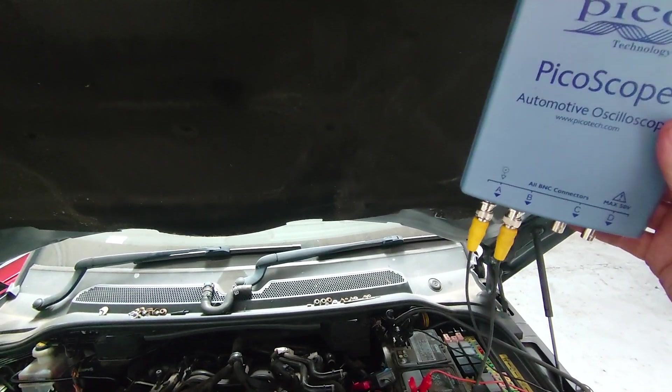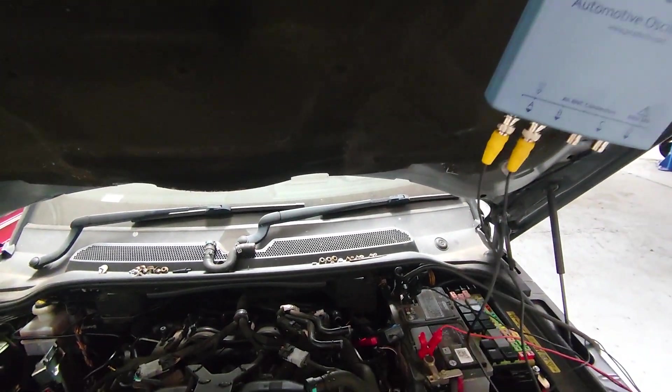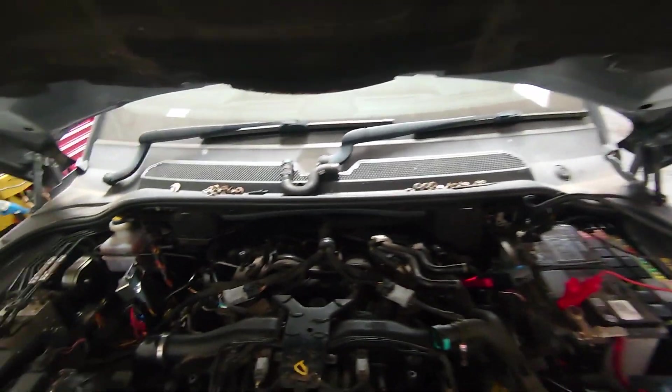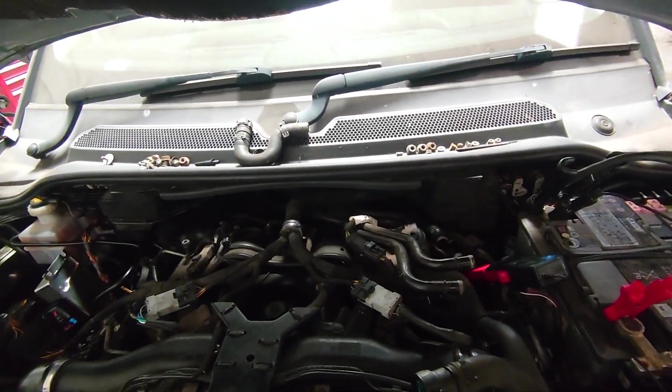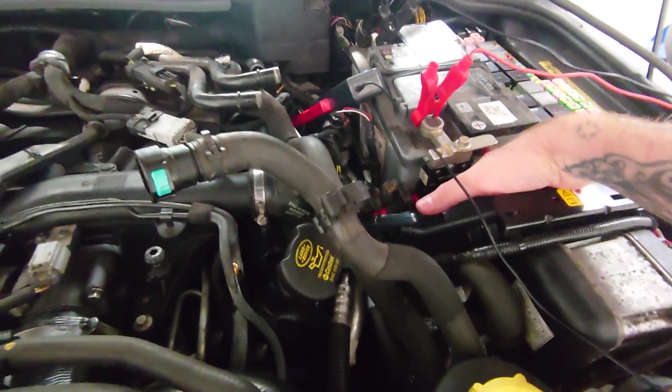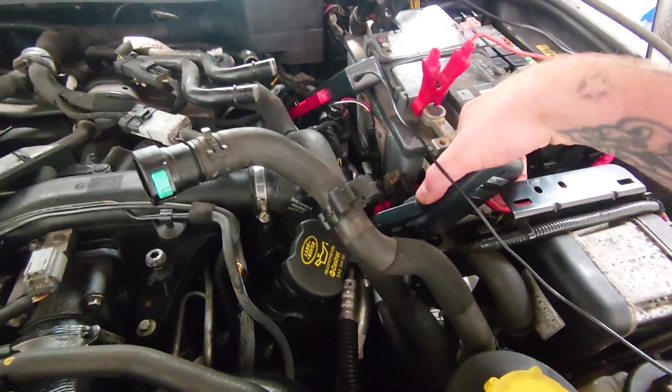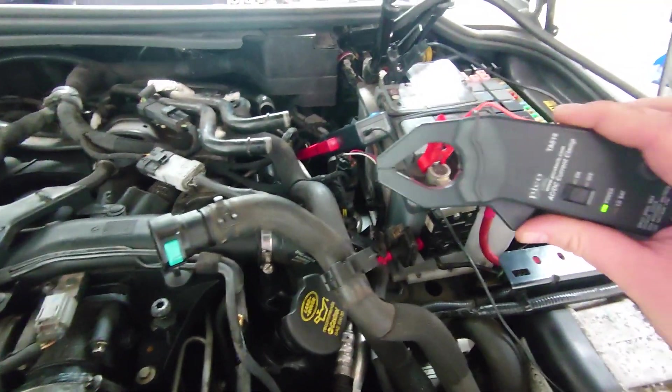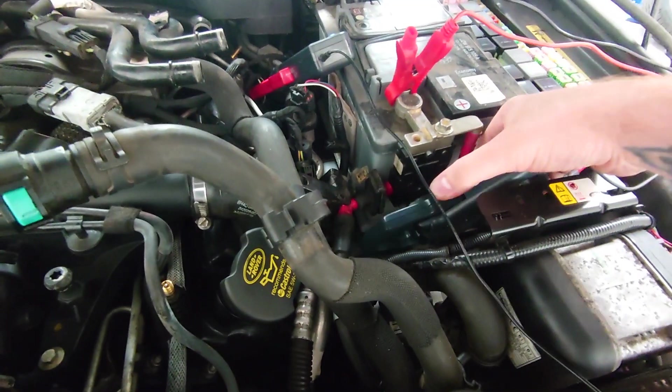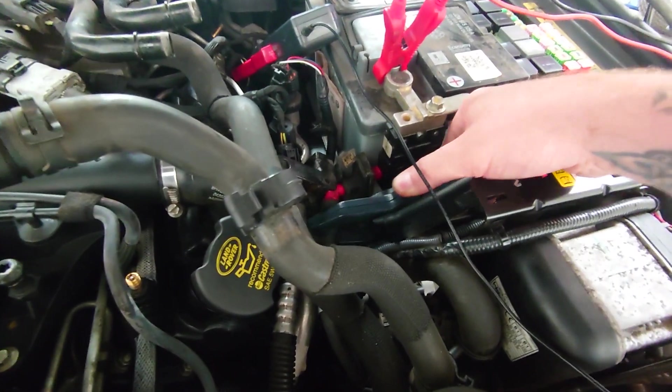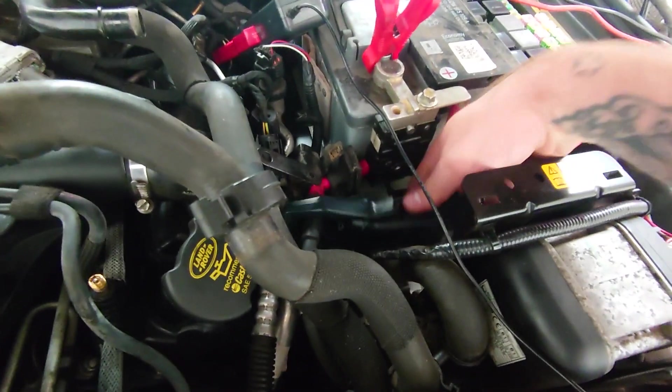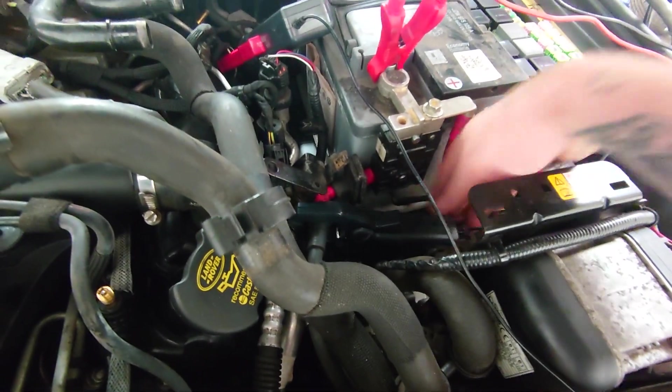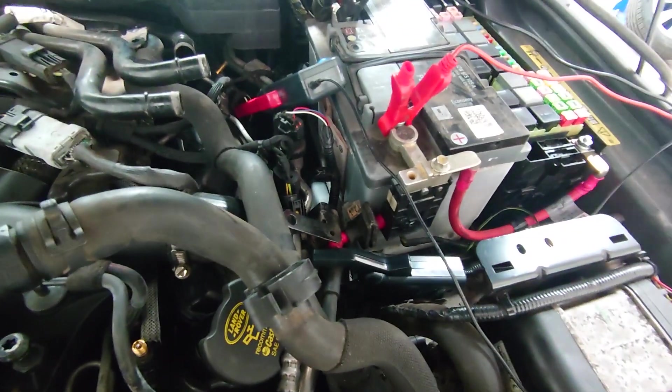We've got Pico and down here we've got the 600 amp clamp, and we're connected to the starter motor wire for the relative compression.